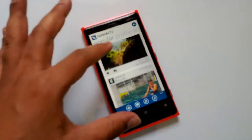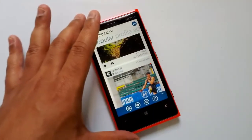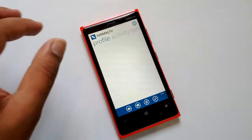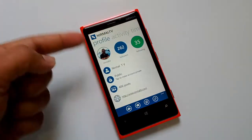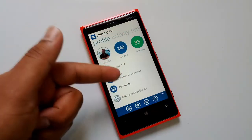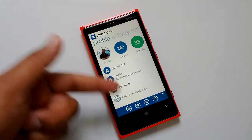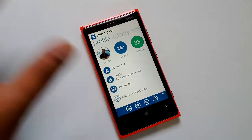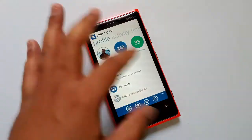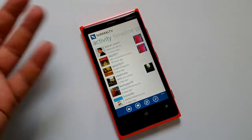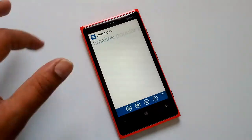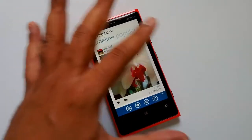If you swipe to the side you have the popular photos, with the same UI as the timeline. Then you have the profile — you can see your followers and following count, make your account private, view links and photos. There's also an activity tab showing your notifications, then back to the timeline. So there are four tabs: timeline, popular photos, profile, and activity.